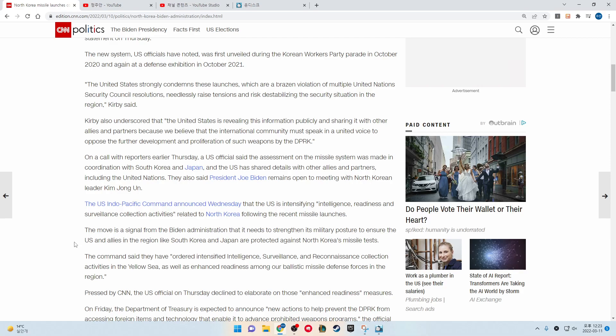On a call with reporters earlier Thursday, a U.S. official said the assessment on the missile system was made in coordination with South Korea and Japan, and the U.S. has shared details with other allies and partners, including the United Nations. They also said President Joe Biden remains open to meeting with North Korean leader Kim Jong-un.